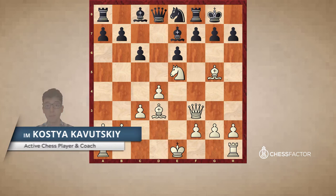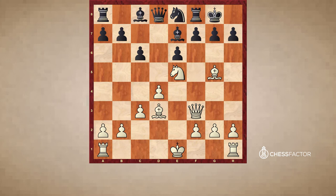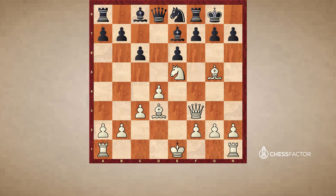Hi folks, this is International Master Kostya Kovuski and today I'm going to be doing a video on the topic of rooks on semi-open files. A semi-open file is a file where your rook has access to a lot of open squares and then is met with an enemy pawn. So it's not a fully open file, but it can in a lot of cases be even more useful since your rook has access to put pressure on your opponent's position.